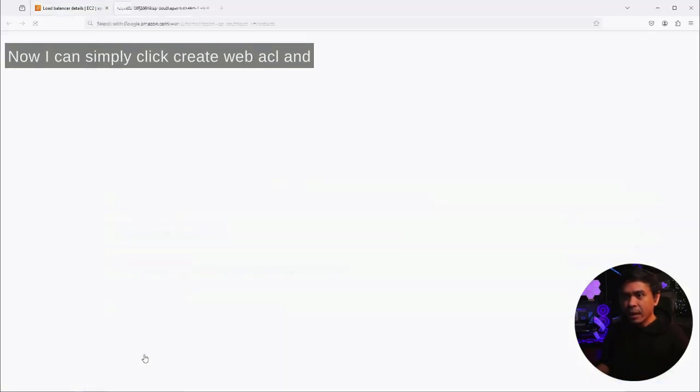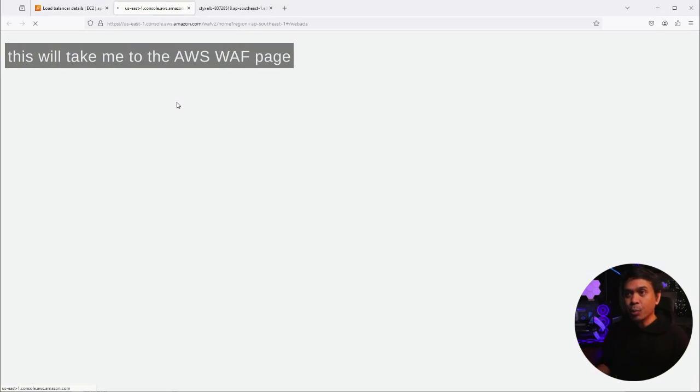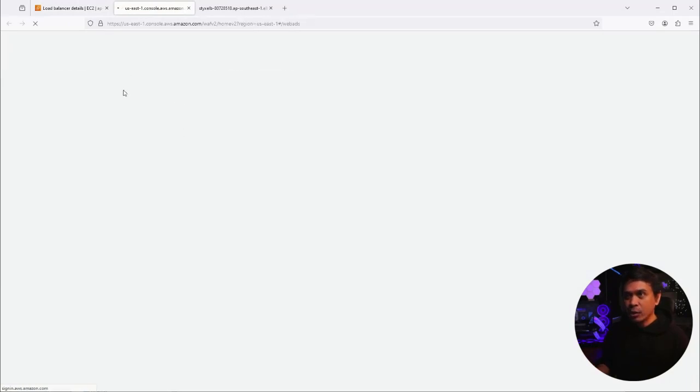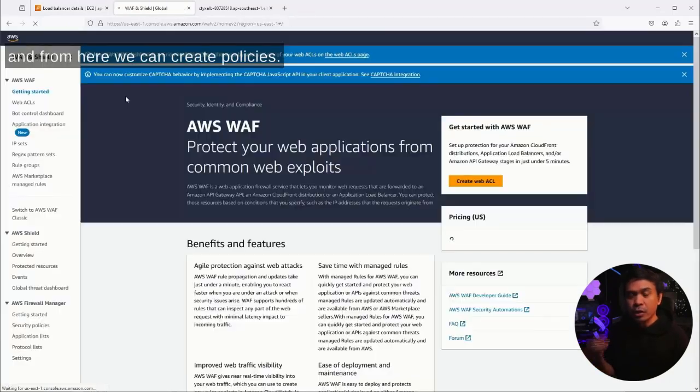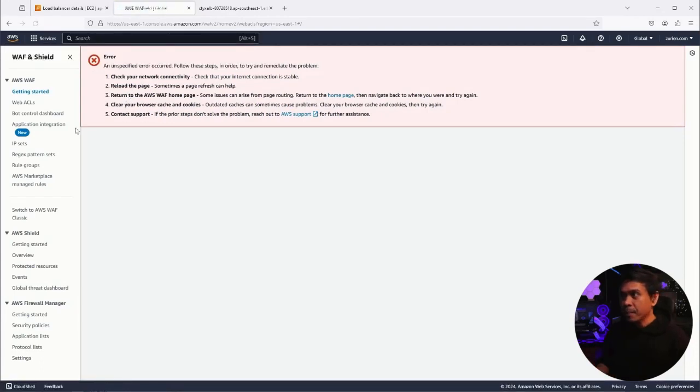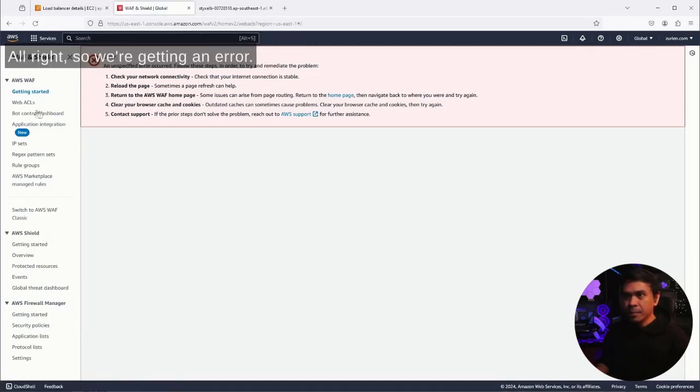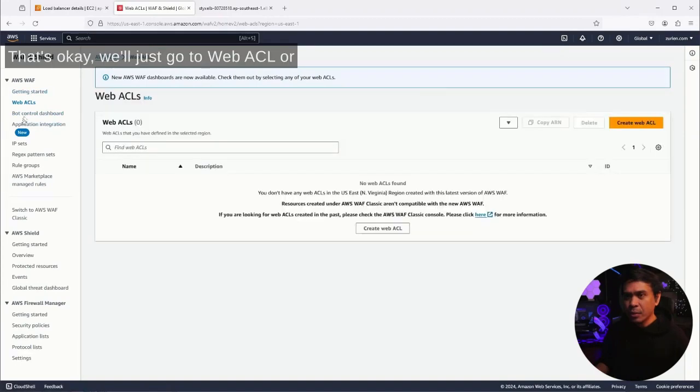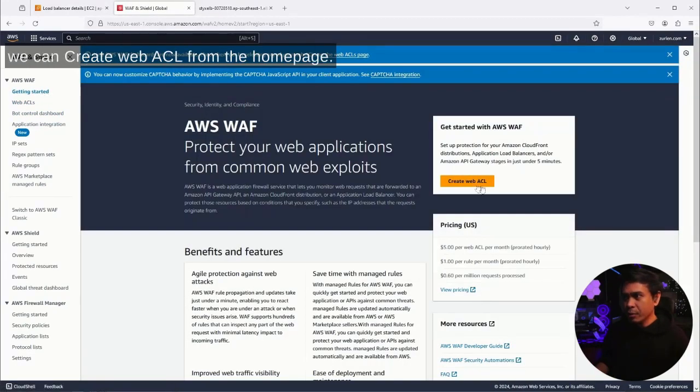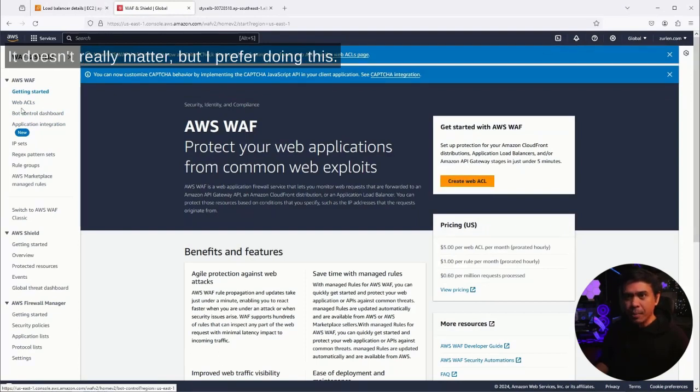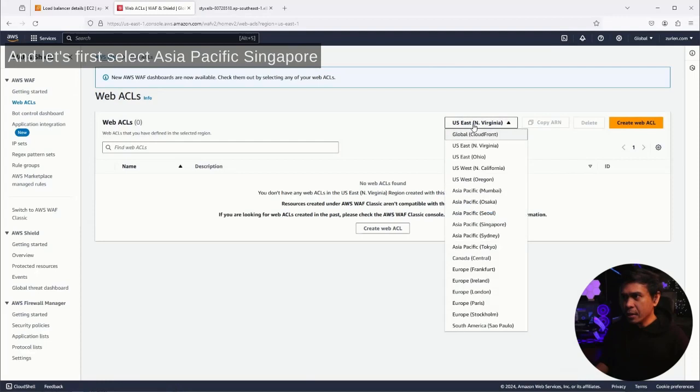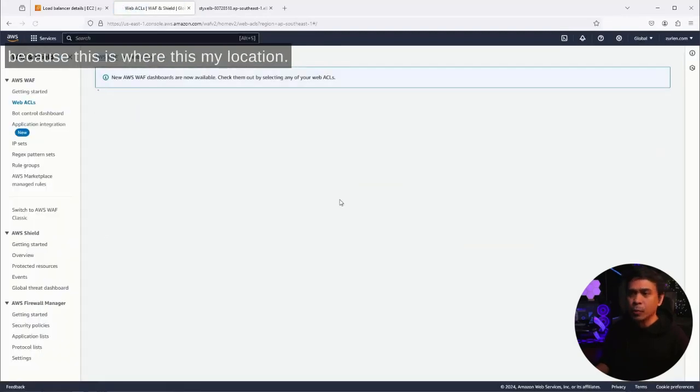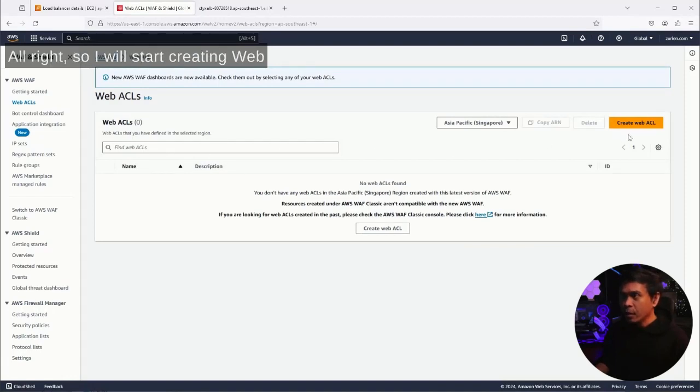Now I can simply click create web ACL and this will take me to the AWS WAF page. From here we can create policies. We're getting an error, that's okay. We'll just go to web ACL or we can create web ACL from the home page, it doesn't really matter, but I prefer doing this. Let's first select Asia Pacific Singapore because this is where my location is.